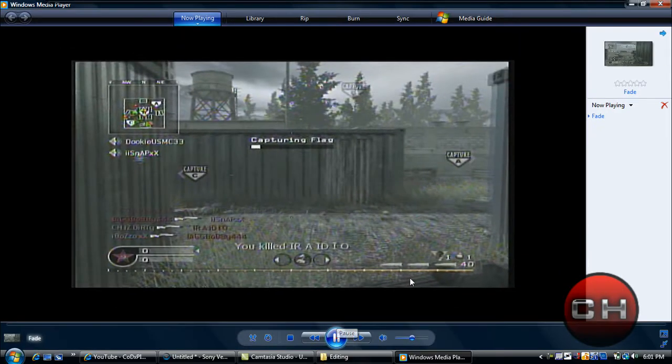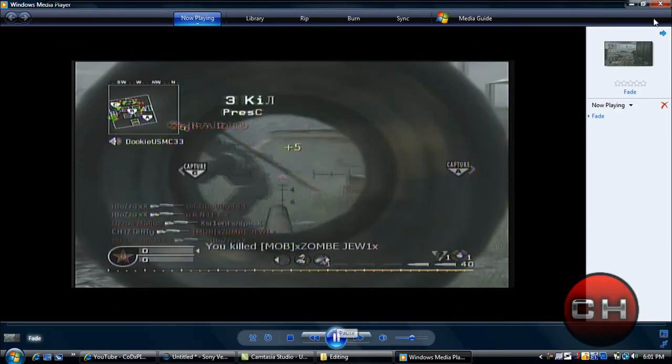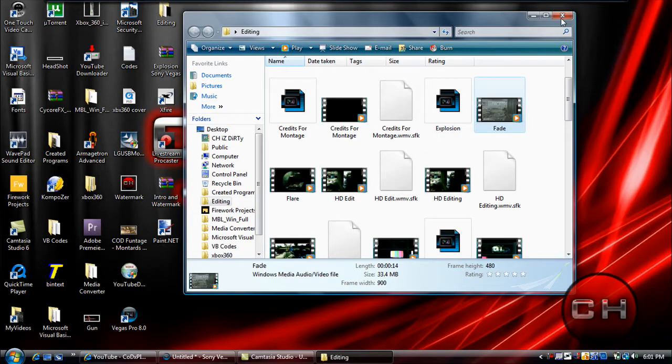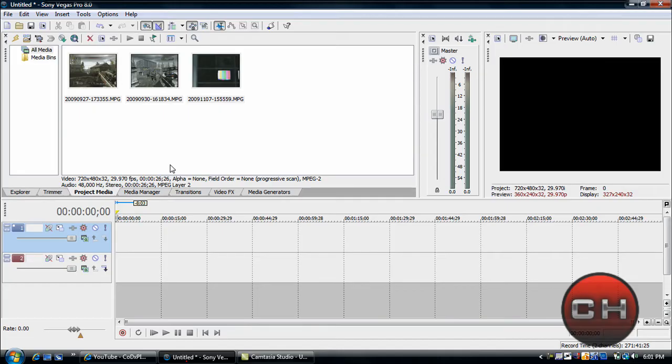So basically that's just the effect I'm going to show you guys how to make. Very, very simple. Anyway, go ahead and open up your Sony Vegas. As you can see, I've already got my clips in here and everything.